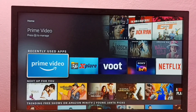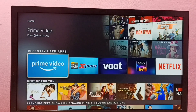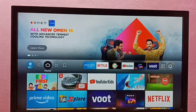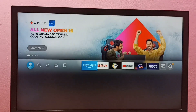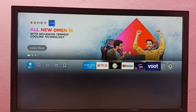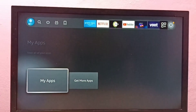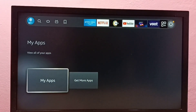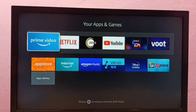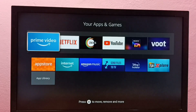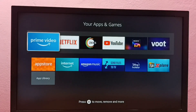This is the icon of the Prime Video app — we can open it from here. Or we can go to My Apps, select My Apps, then from here we can select Prime Video.